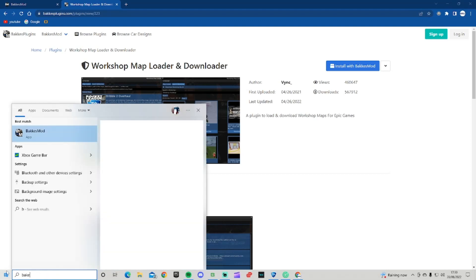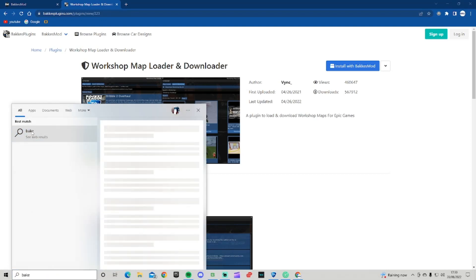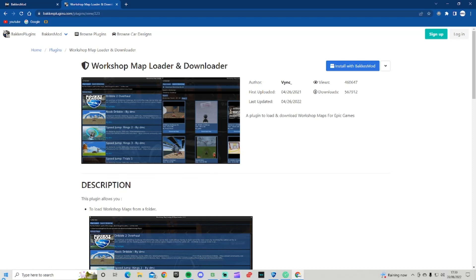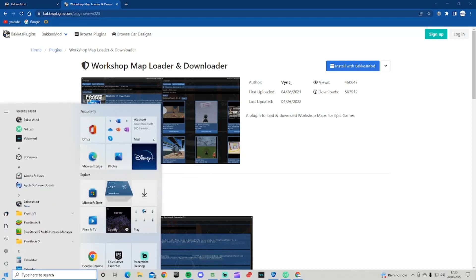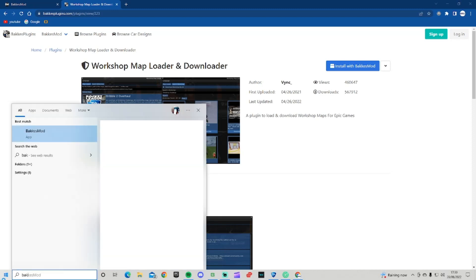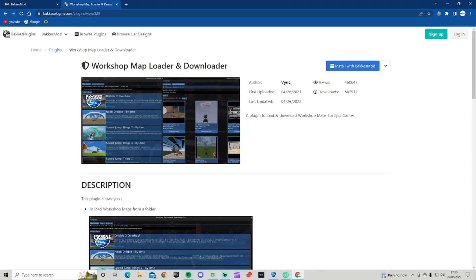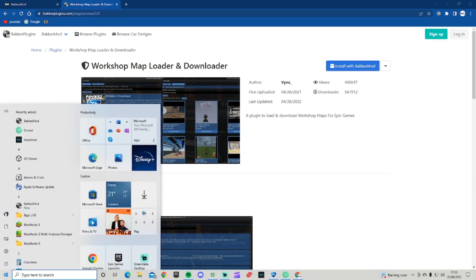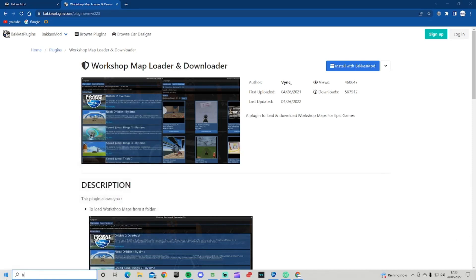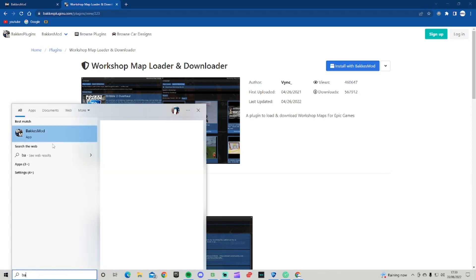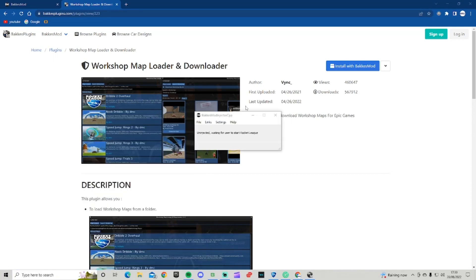Open BakkesMod and it should open in just a few seconds. Once it opens, it says waiting for user to start Rocket League. I've started Rocket League and it's injecting.